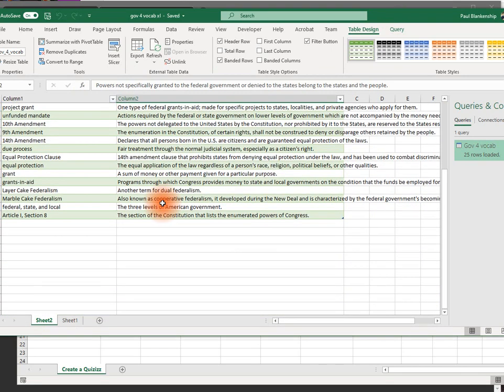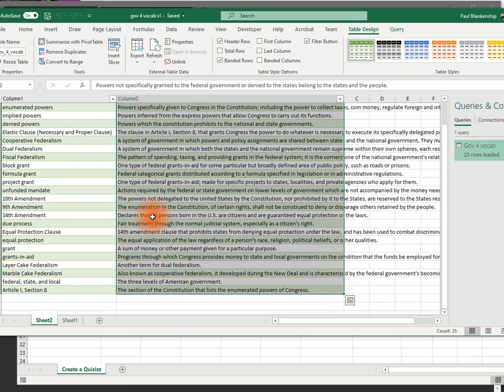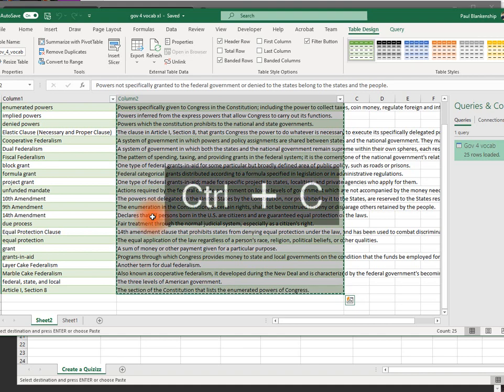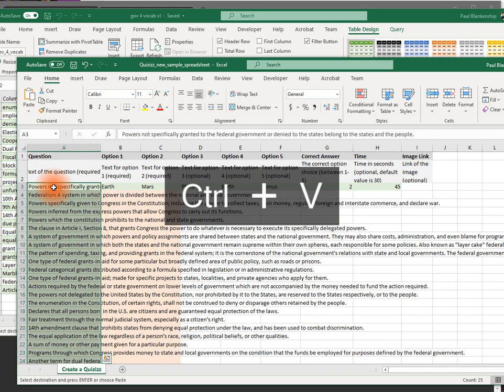I'm going to click Shift to select. Control C to copy. Control V to paste these in.